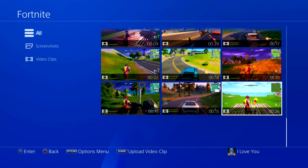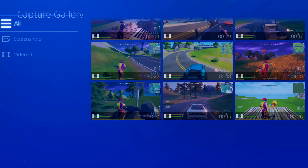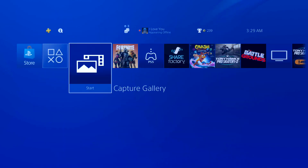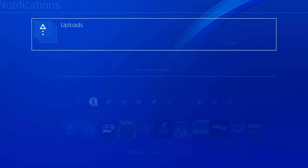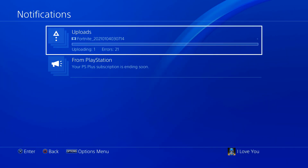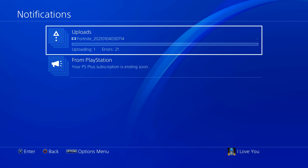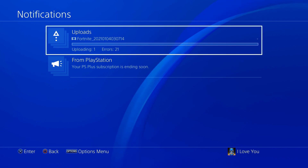The video is now getting uploaded. If you go back and check your notifications, you can see when it's going to be uploaded. Now I'll show you what to do next on the PC.